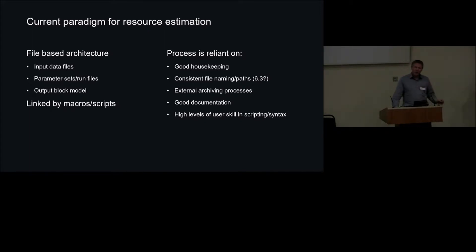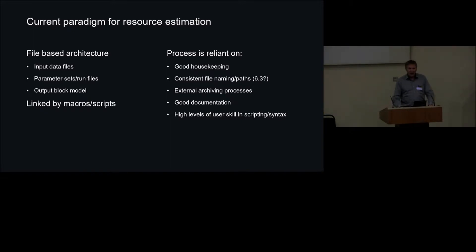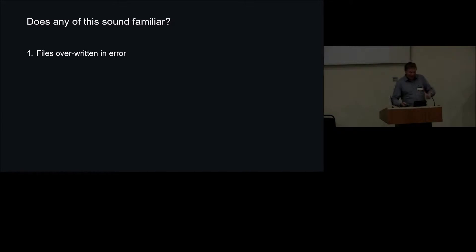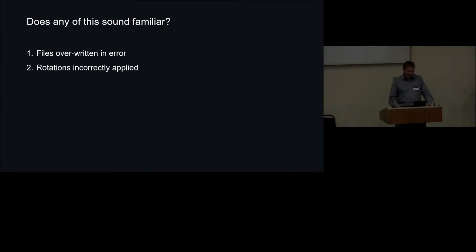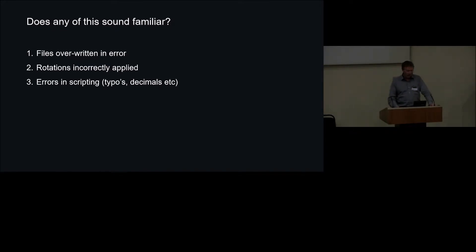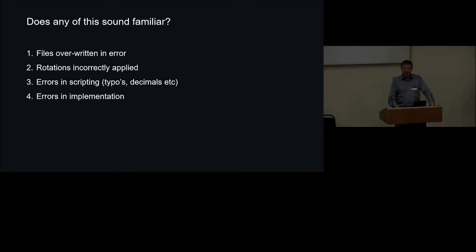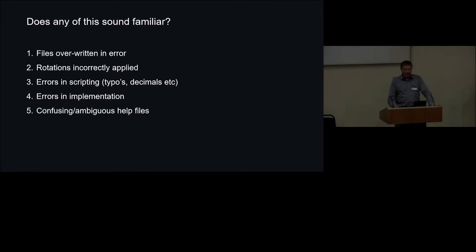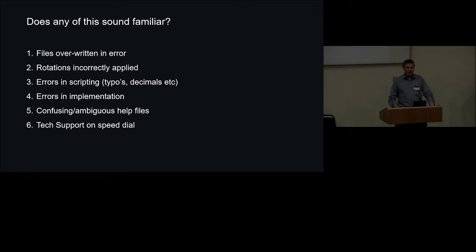There's also a high level of user skill required in a lot of the softwares, particularly in scripting and macros. And when you've got high skill levels, what does that create? Does any of this sound familiar, that you've overwritten files inadvertently? That you've applied rotations incorrectly or found rotations applied incorrectly? That you find errors in the scripts, typos, decimals, things that were just a plain old typo. That there's logic errors in the implementation of the software. It wasn't doing exactly what you thought it was doing. That the help files are not often very helpful. And that you've got tech support on the speed dial. Most people don't have speed dial anymore, but you know what I mean. That you have a good relationship with your vendors.